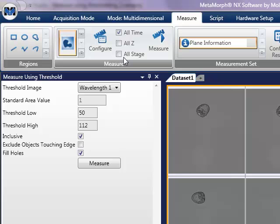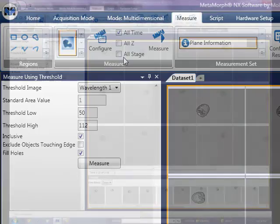Remember, as we have said previously, whether or not you choose any of these options, measurements will be made on all of the images displayed in the image grid.